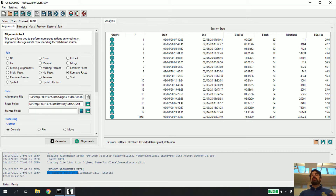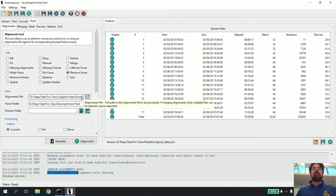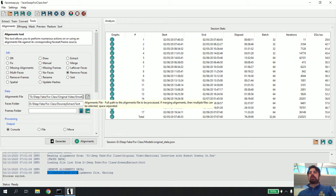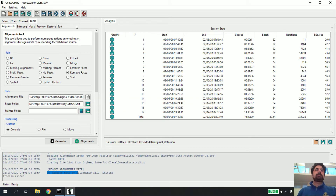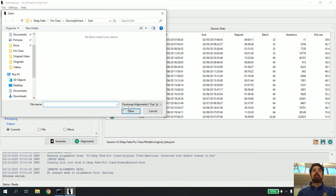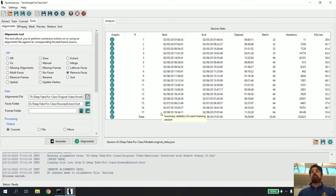It's basically going to pair down the alignment file to only have alignments for the faces that are actually in the folder, because I deleted a bunch of other faces. You should do this for both folders — I'm doing it for Robert Downey Jr., and you should do it for yourself too if you've deleted files of yourself.